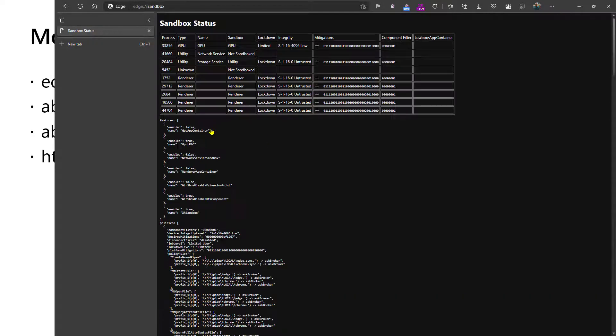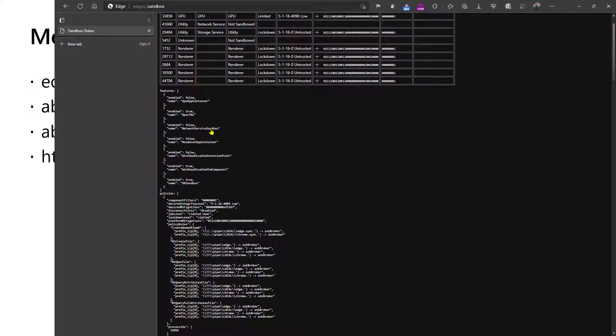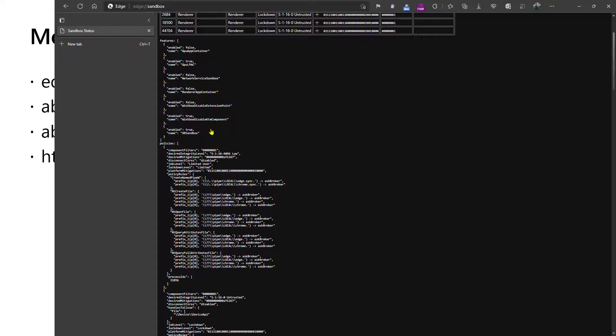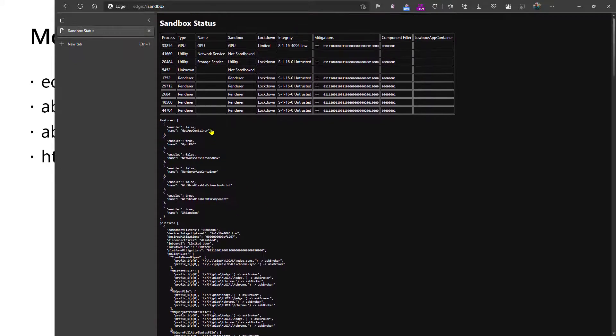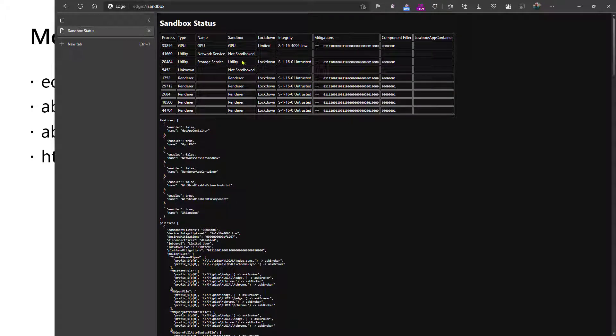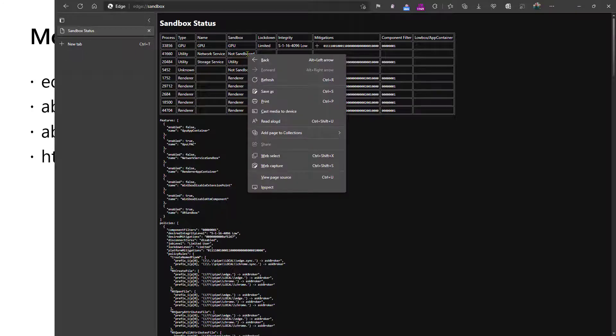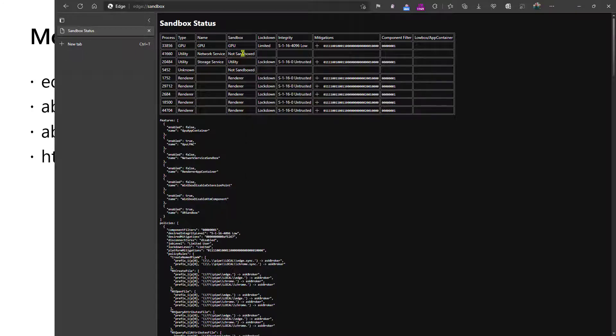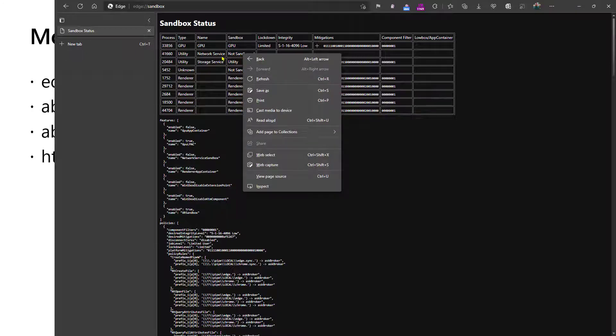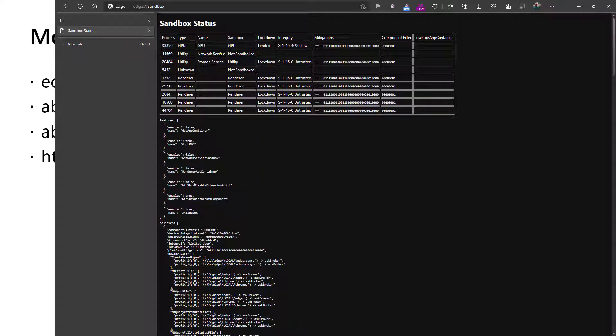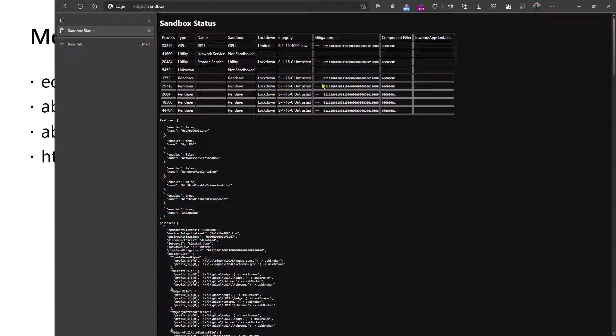Edge Sandbox is a page that will show the status of all the different processes in the browser in terms of their sandboxing, what kind of sandbox they're in, whether the sandbox is applied. For instance, we're starting a rollout of sandboxing of the network service process, but you can see that in my case, in this browser instance, it is not sandboxed. You can also see other information about the integrity level and which mitigations have been applied.